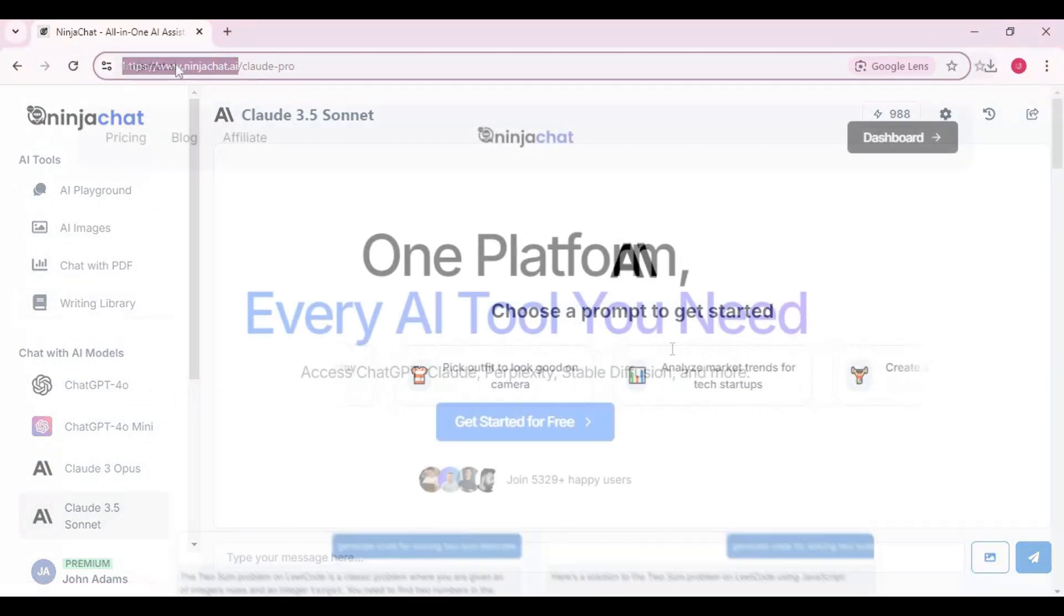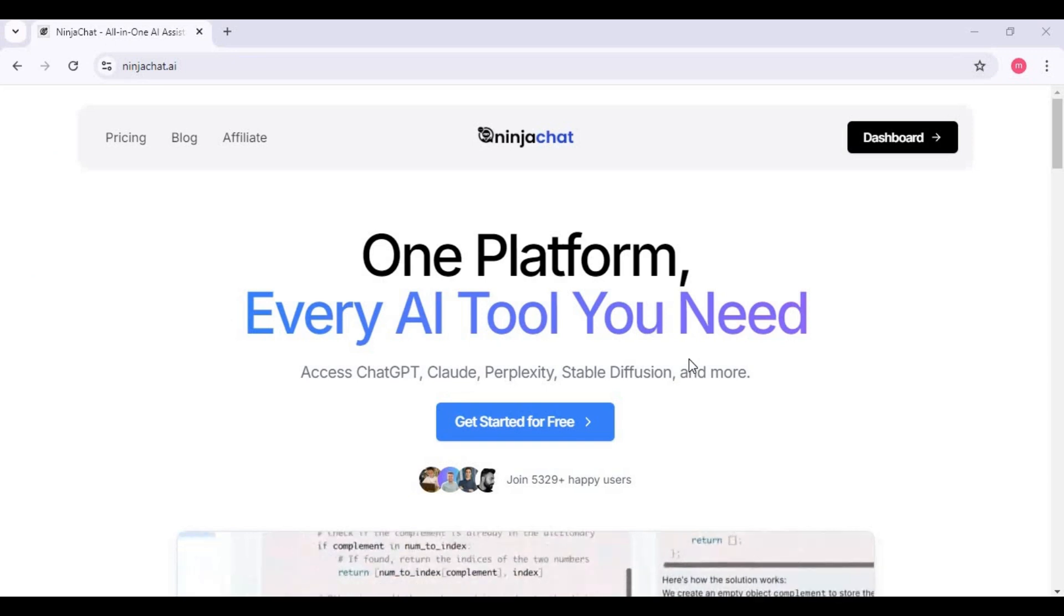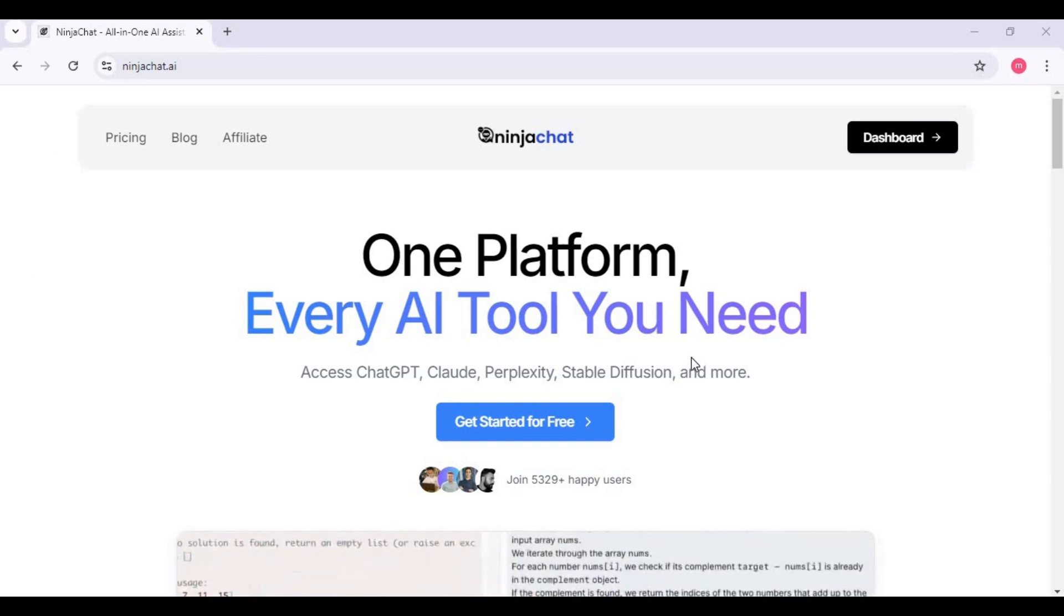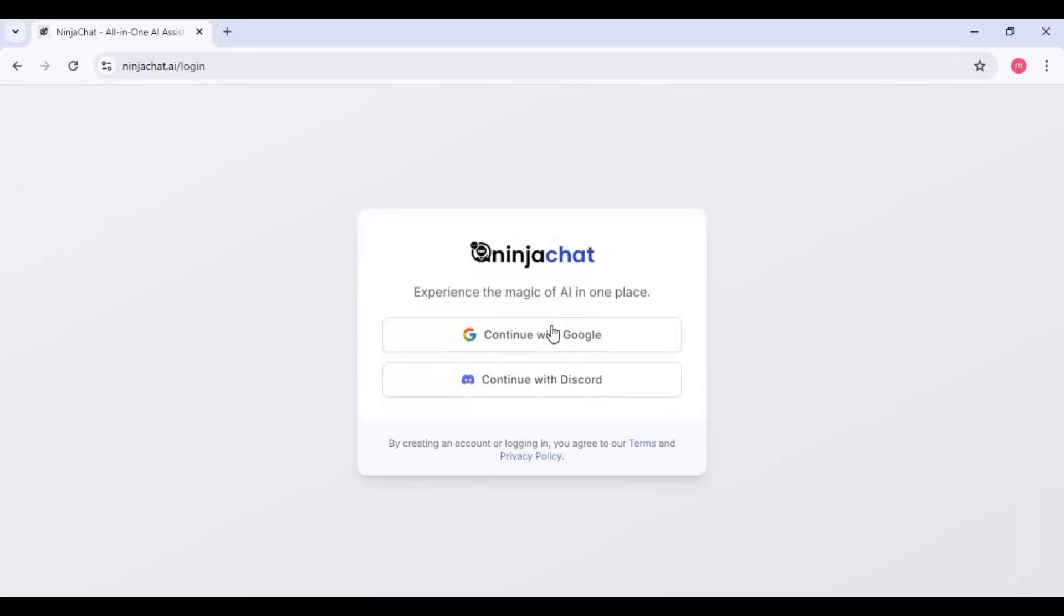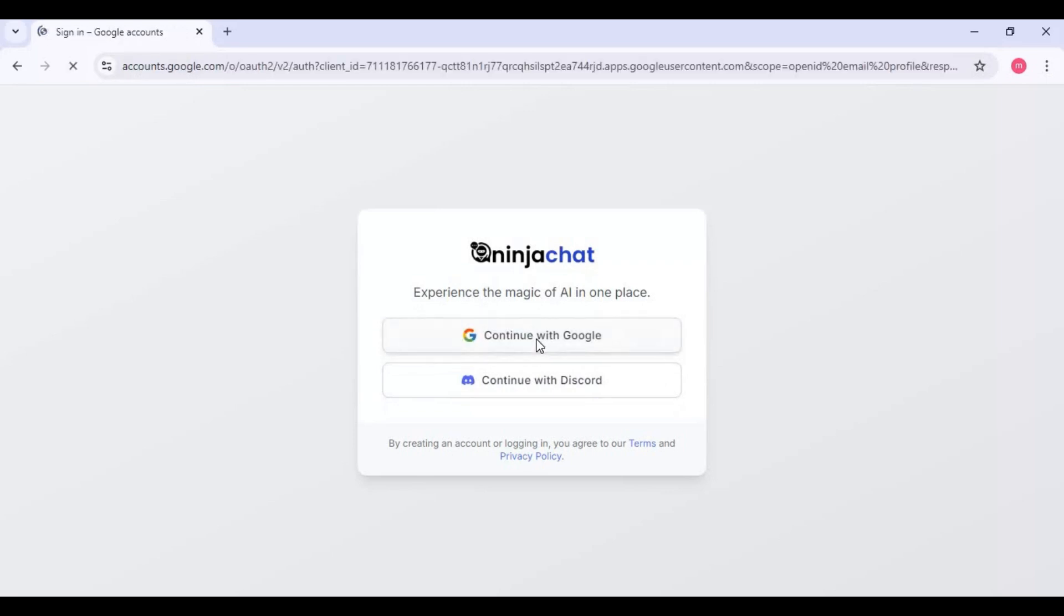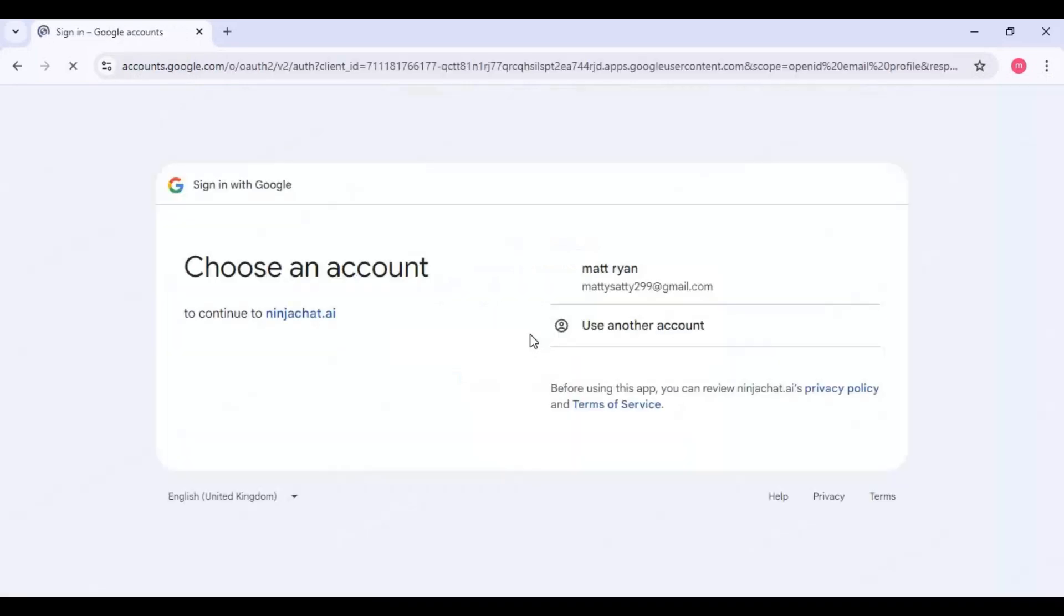Making an account on it is very easy. Go to the main page of Ninja Chat, click on start for free option. Sign up with your Gmail account and that's it, your account is made.